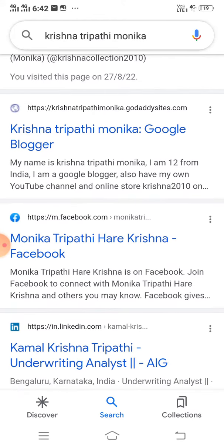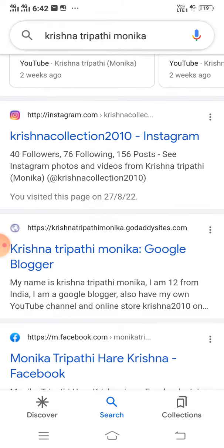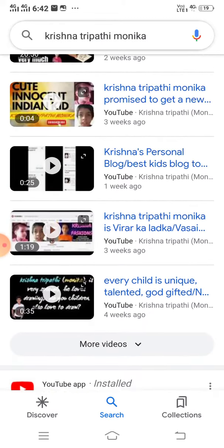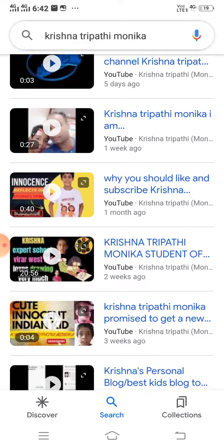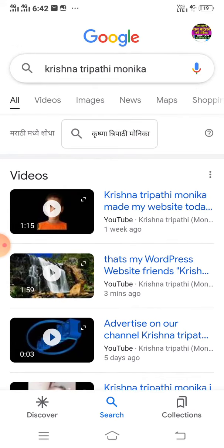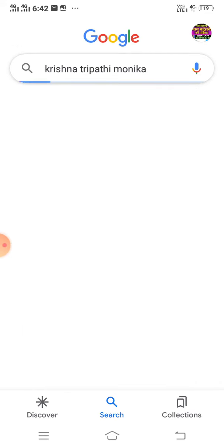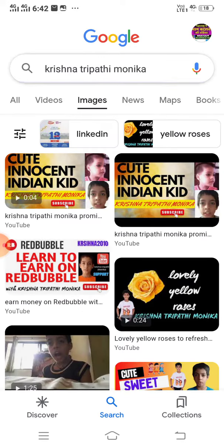We can also see his blog on Google Blogger — Krishna Tripathi Monica. And let's see if we click on Images, what we see. So if we click on Images, we see all the thumbnails of Krishna Tripathi Monica.